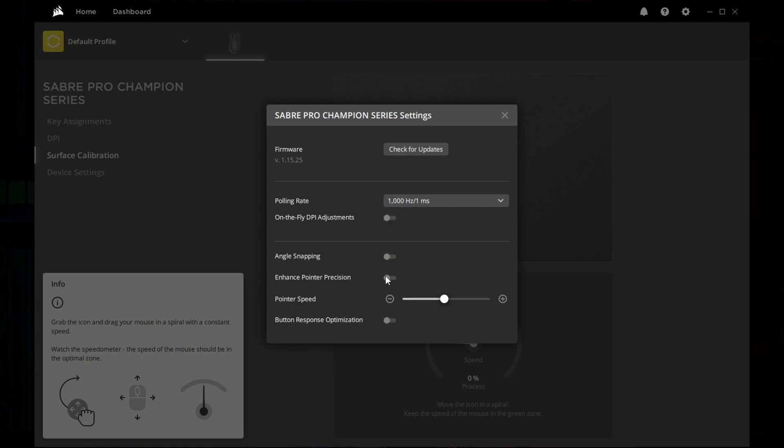Enhance pointer precision and speed are already available in the Windows control panel, so the only redeemable features are check for updates, self-explanatory,